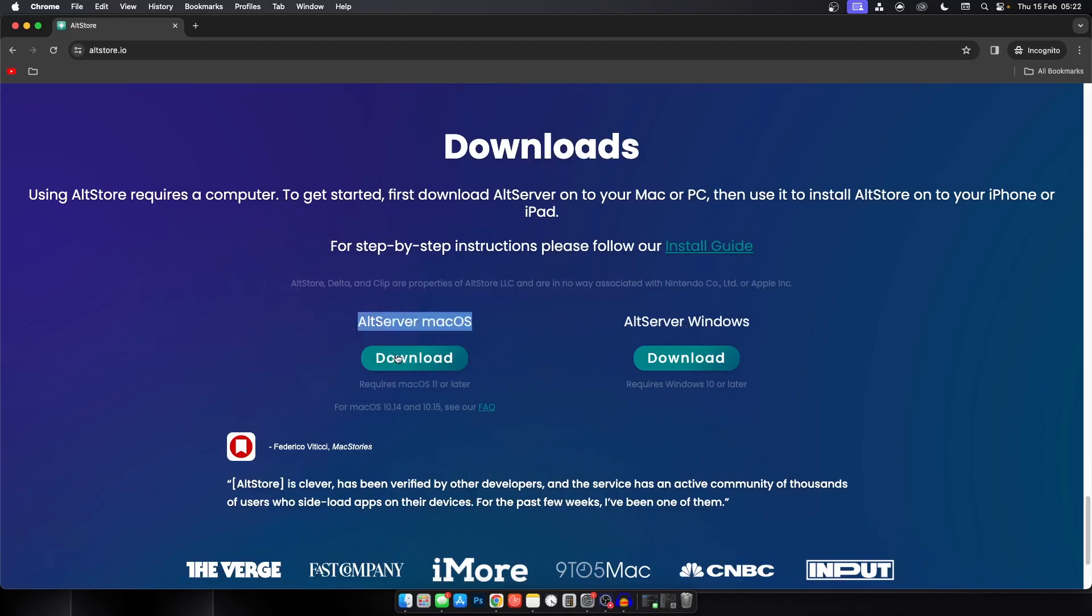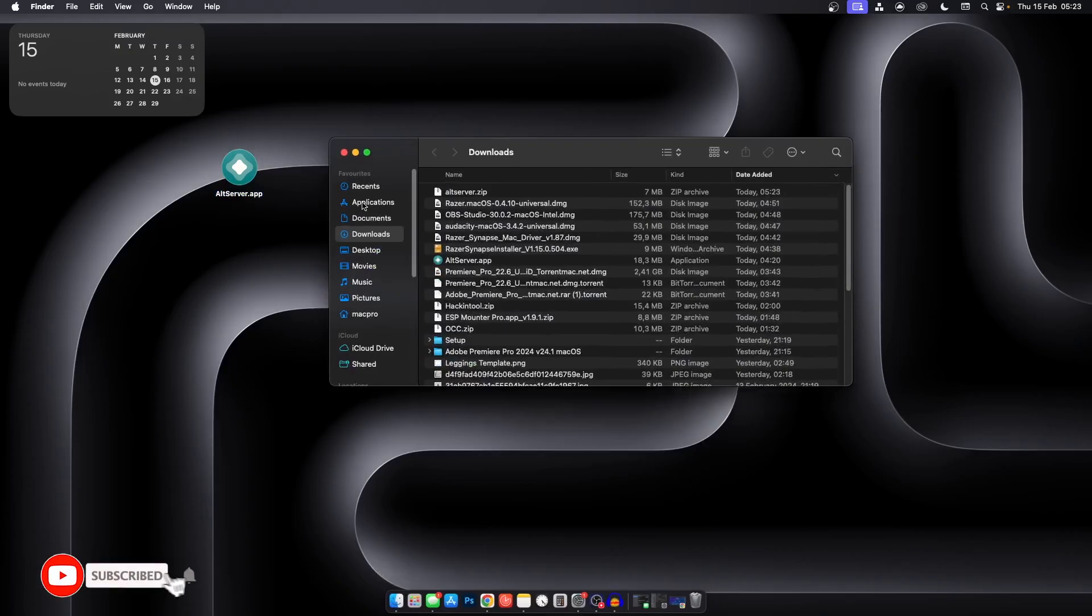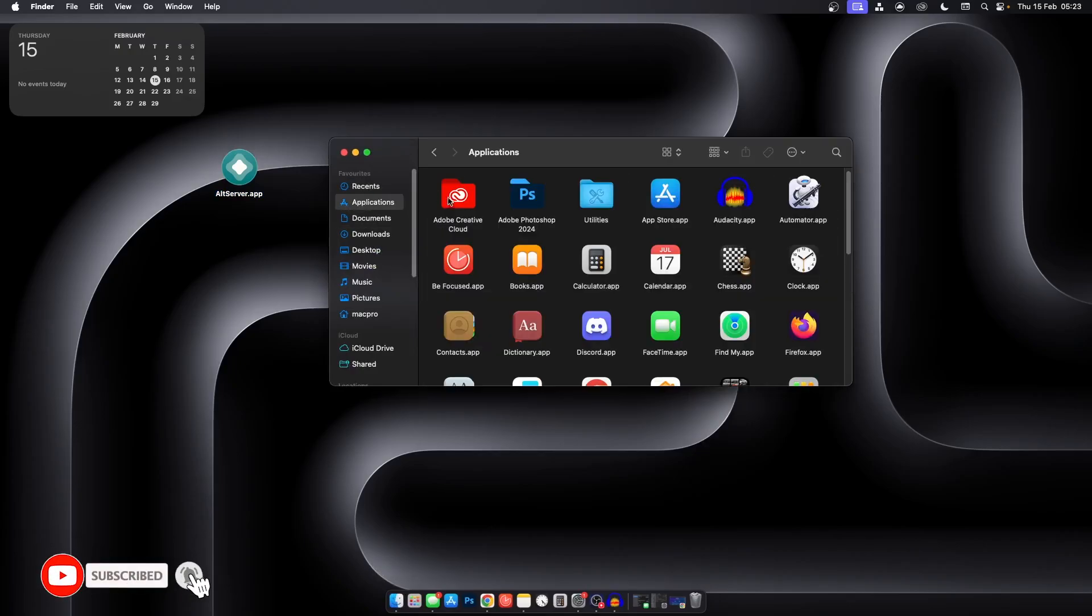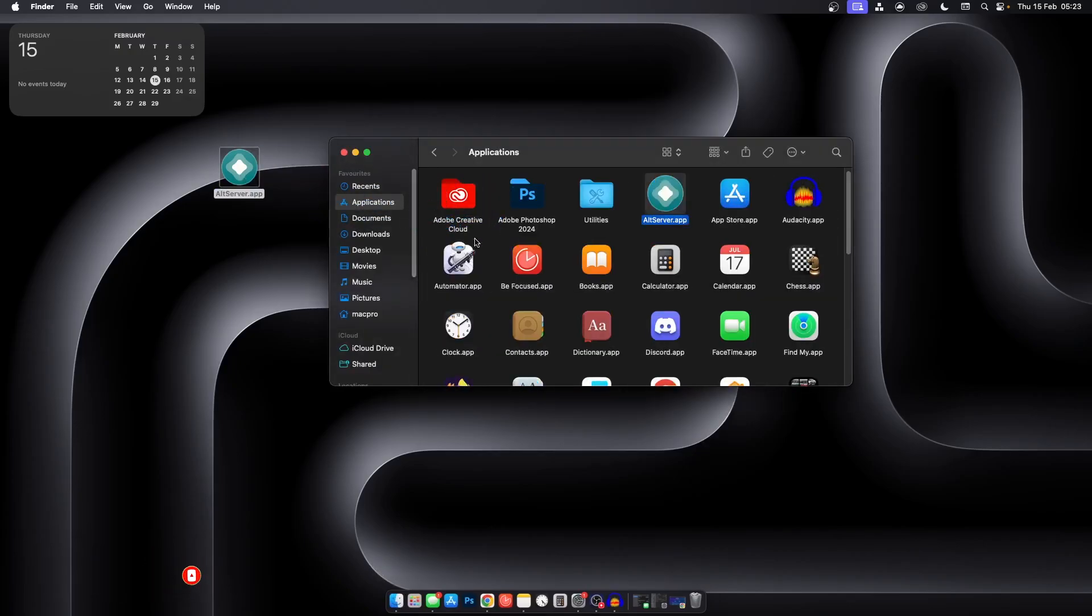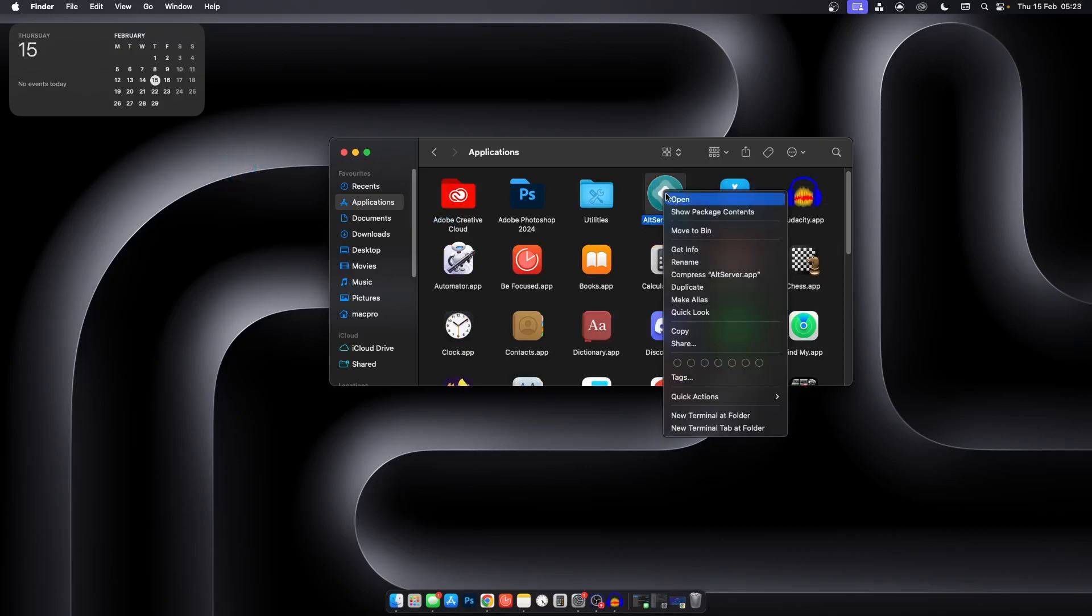After downloading, go into your apps and drag it over here. Then make sure to right-click and click open. If you don't do this, it will come up with a pop-up.